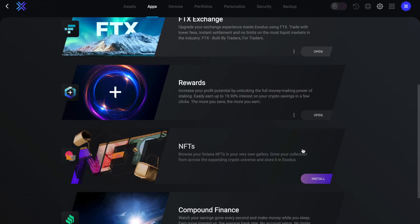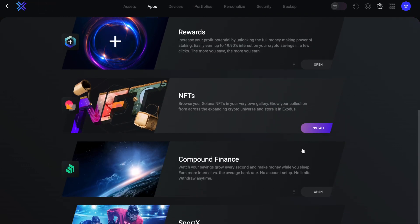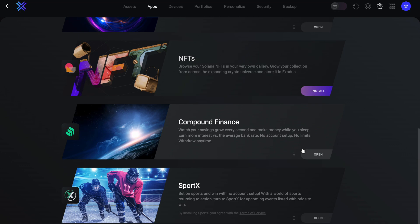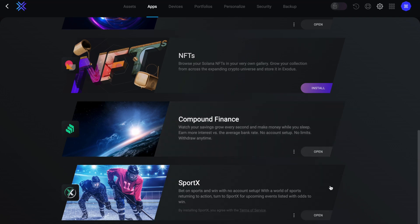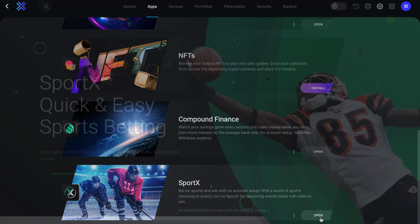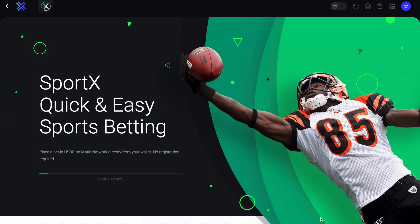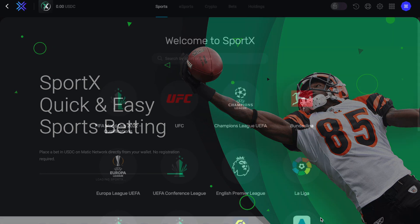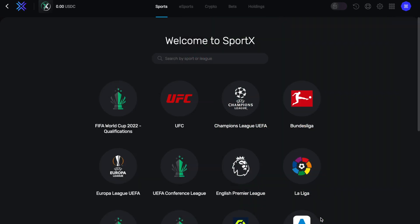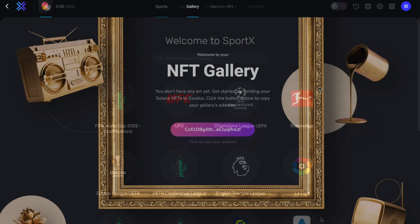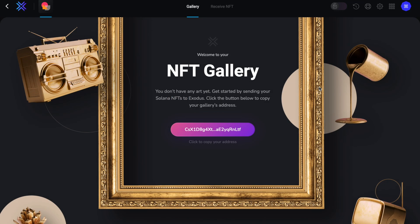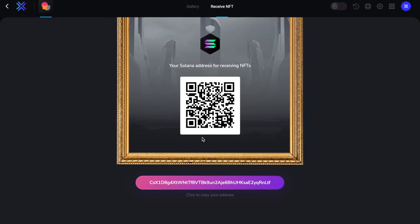So let's take a look at a couple more apps. And these include the likes of Sportex, which I've got a separate tutorial for, which allows you to bet on sports and esports with a DAI balance in Exodus. Plus there's NFTs, where you can receive, store, display and share your NFTs that are on the Solana blockchain. Therefore you will need to have a small amount of SOL to pay for the transaction fees to send NFTs in and out of your gallery.